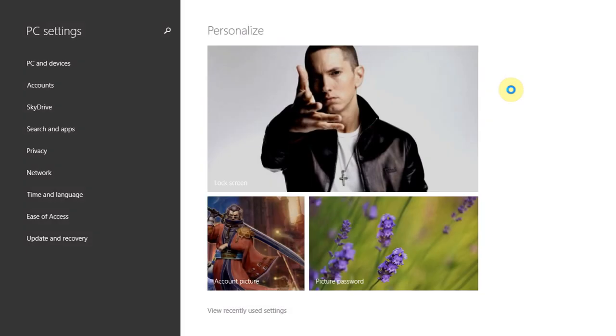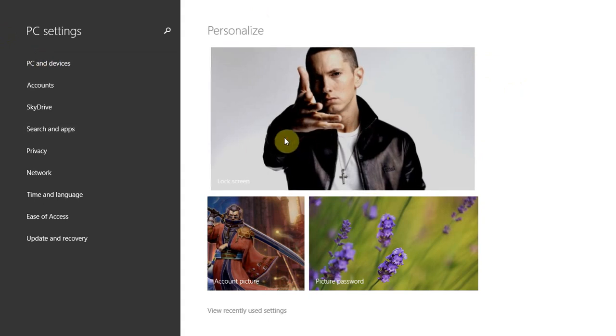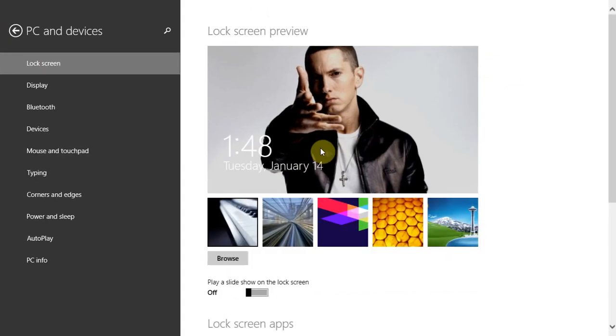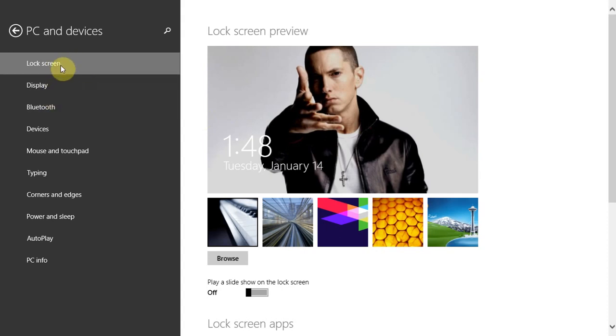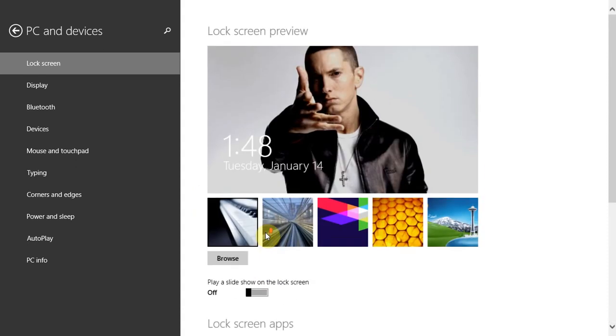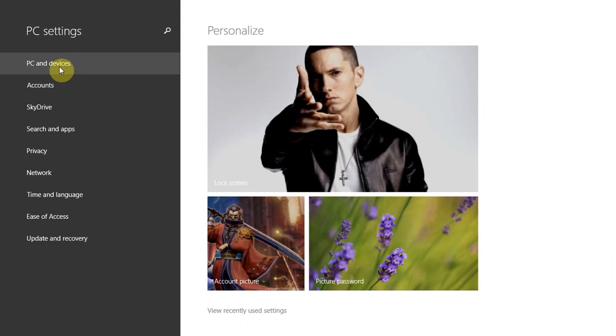PC settings. And this will open this menu. Now, to change your lock screen, all you got to do is click the top one right here, and it's going to be in the lock screen. And you can change it to whatever you want. You can choose one of these pictures here, or you can browse for your own. And some more options at the bottom here. And that's basically under PC and devices right here.